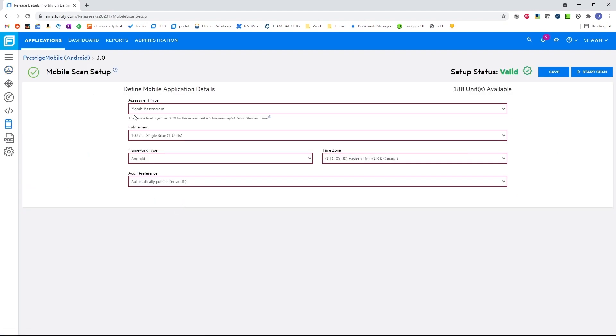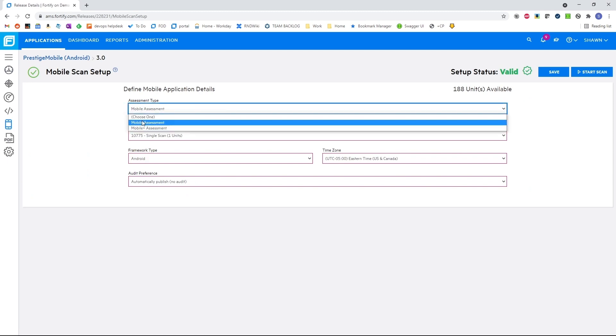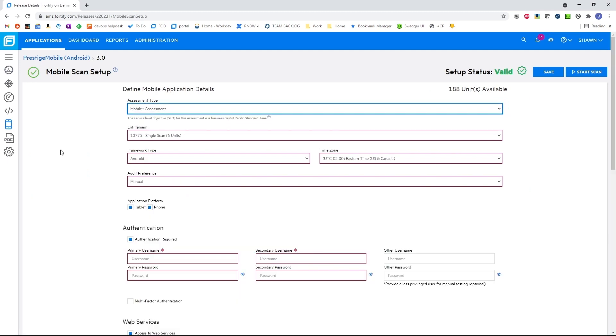We offer static assessments by uploading the binaries where we can have results in minutes, or we can do a more comprehensive pen test of the entire ecosystem.